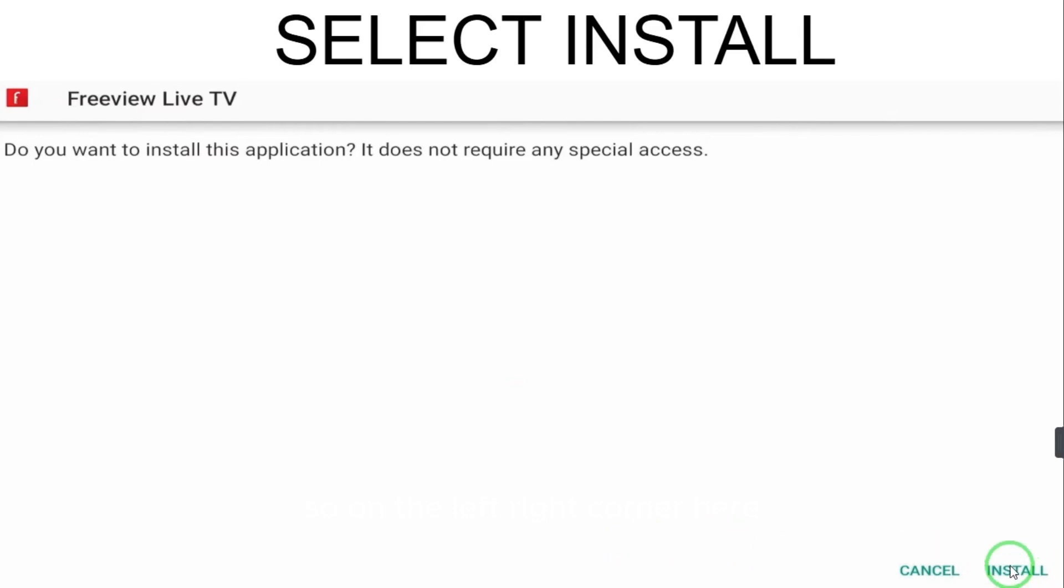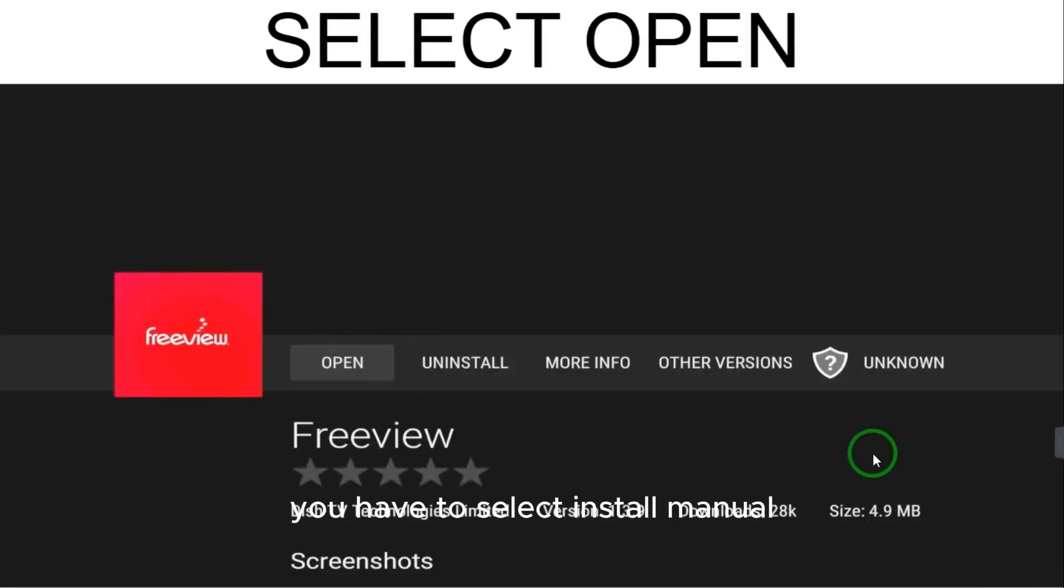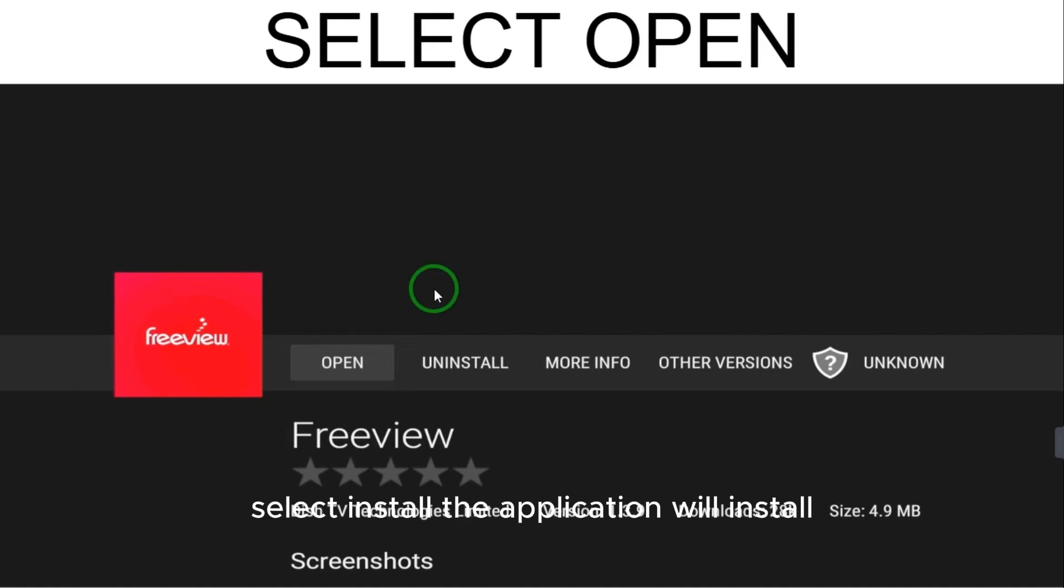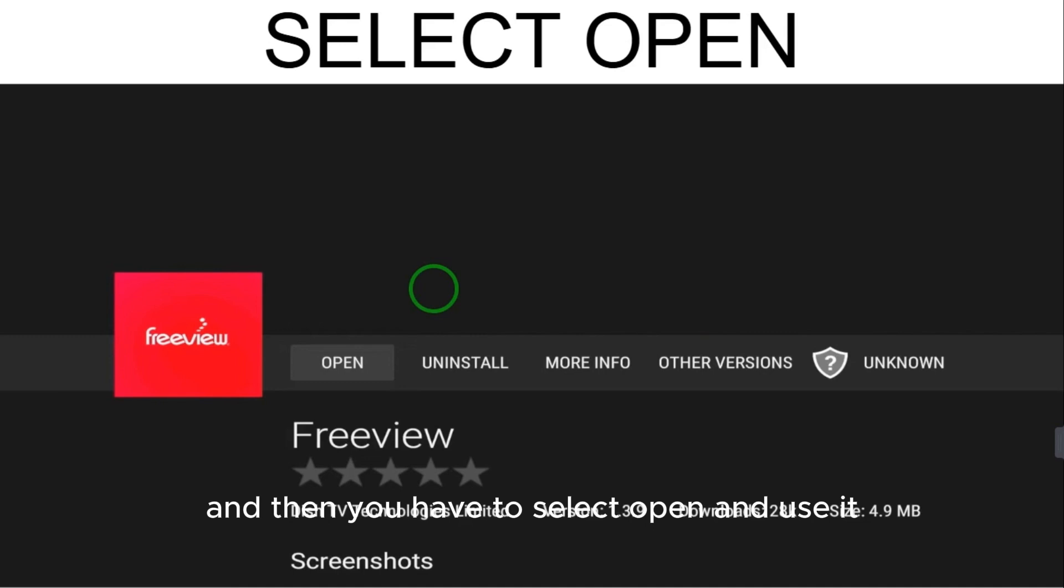When you select Install, the application will install in a couple of seconds. Then you have to select Open, and you can use it and enjoy the app.